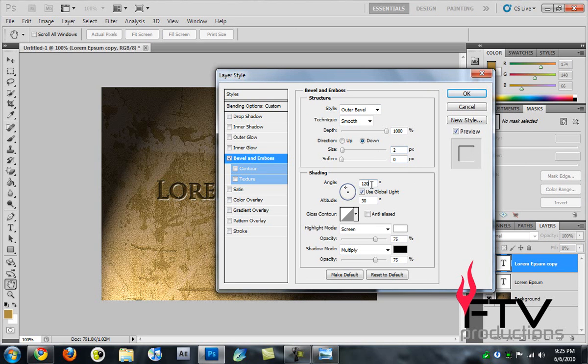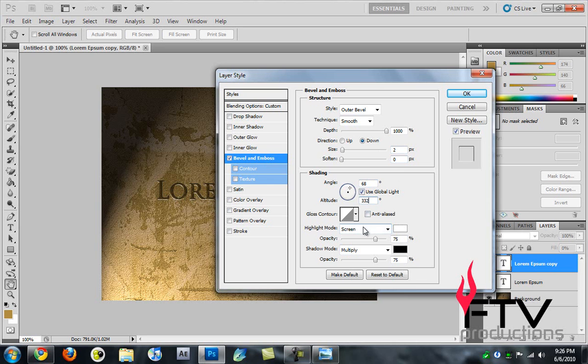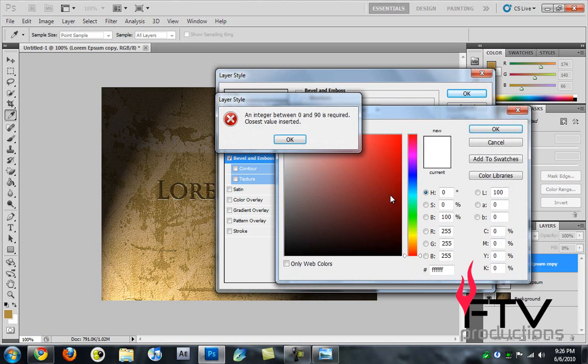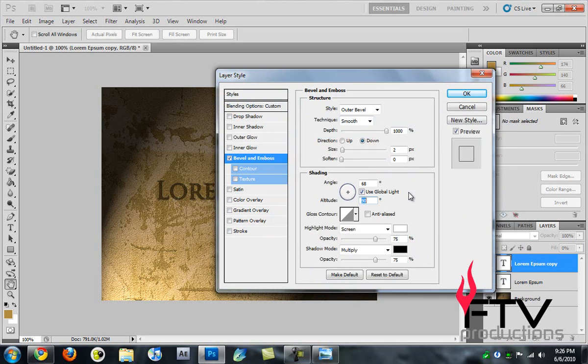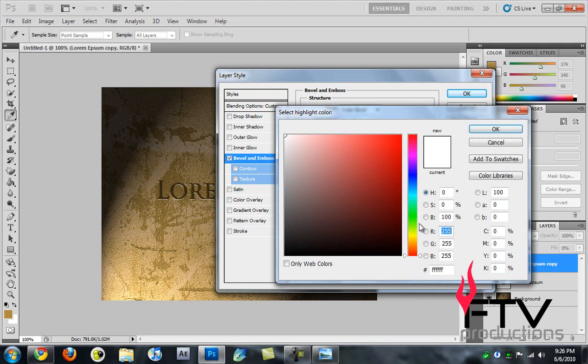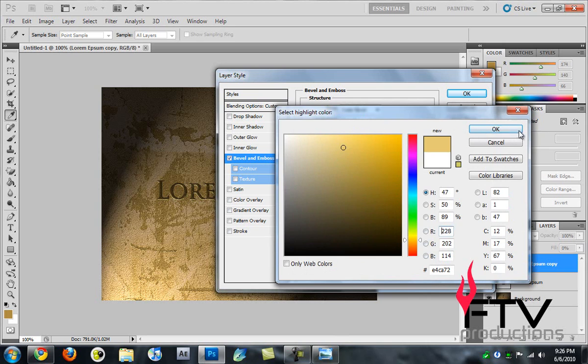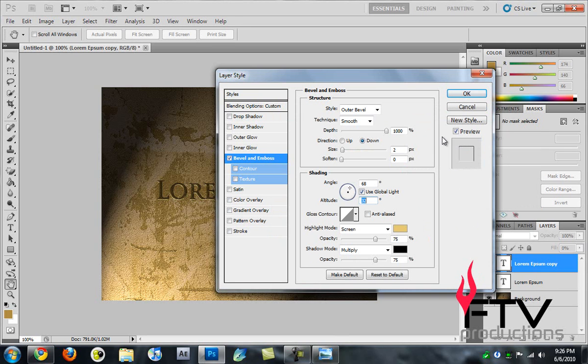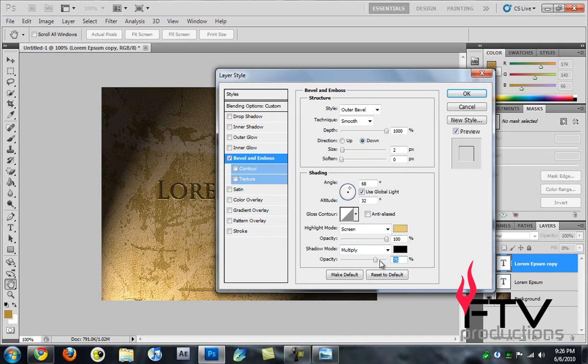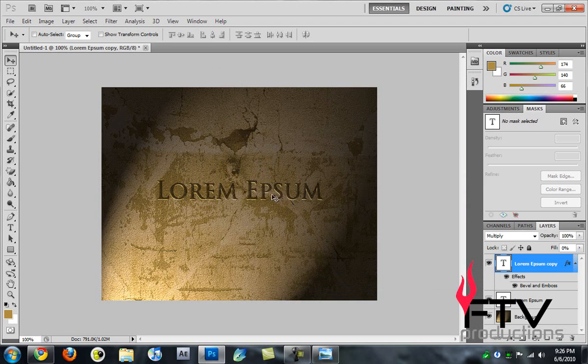Change the angle to 68 degrees and the second angle to 32. For the Highlight Mode we have Screen. Pick a nice color, maybe this one here, hit OK. For the opacity we have 100% and for the Multiply opacity we have 73%. Hit OK and you can see we've just engraved our text.